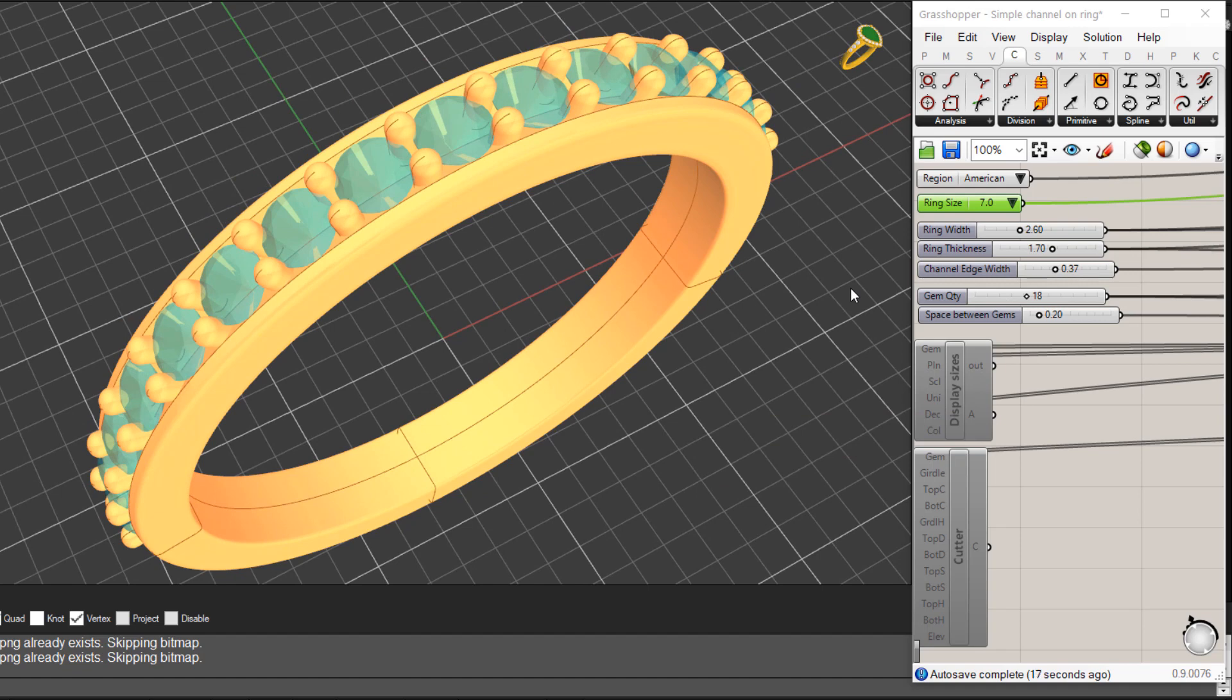All right I hope that's given you a bit of an overview about some of the options you've got if you're looking at adding some parametric design tools to either Rhino 5 or Rhino 6 or any of the existing plugins that you've got. Thanks, see you later, bye for now.